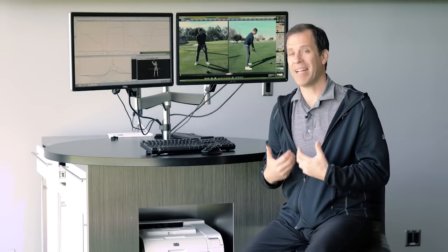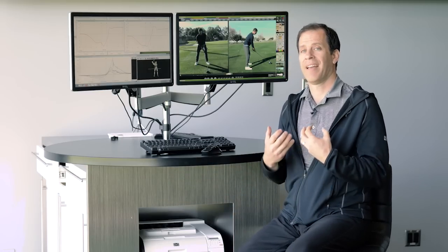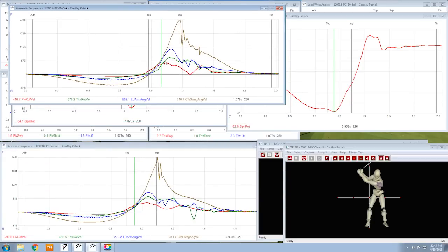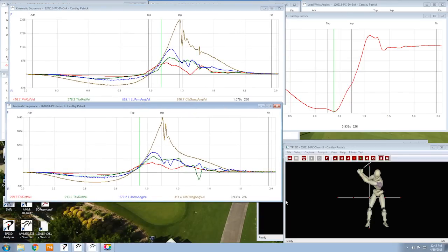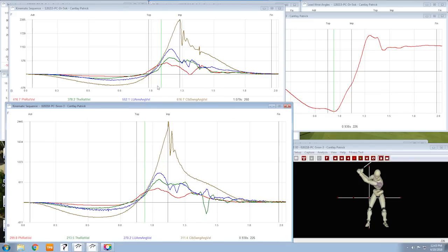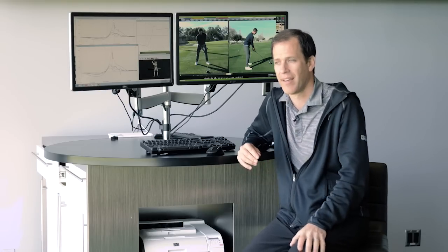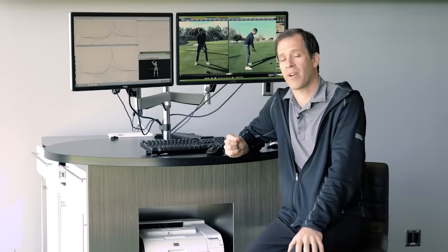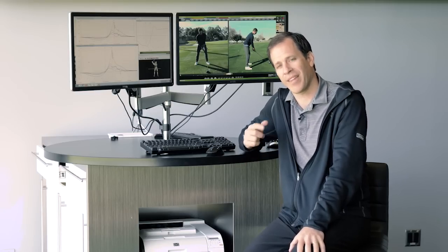And believe it or not, it maintains his power — if not even increases it — and it decreases the stress on the lower back, which is kind of interesting. If you're really into 3D and kinematics, if you look at his kinematic sequence — this was back in 2015, and here's 2018 — the sequence is even better. His ultimate club head rotational velocity, or shaft velocity, went from 2300 degrees per second to 2445 degrees per second. So he's actually increased his velocity and decreased the torque on his lower back. That's some insight into what some of the best players in the world are doing to try and reduce their injury and stay in this game a little bit longer. Hopefully that can help you.